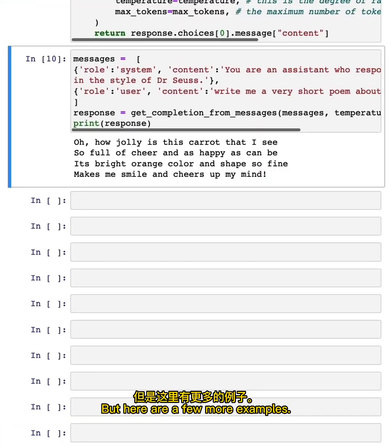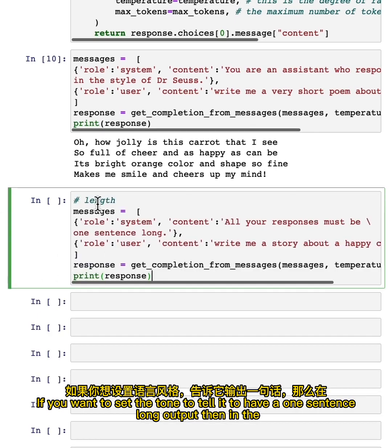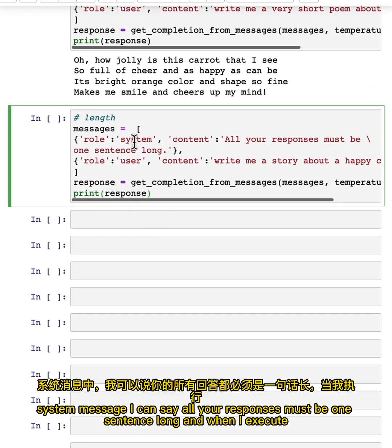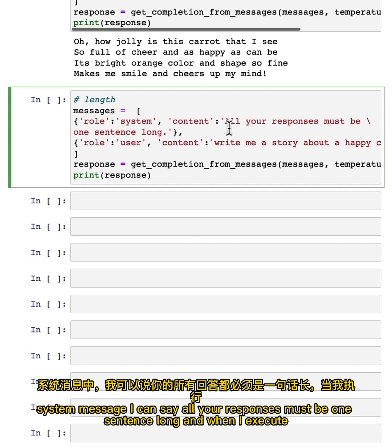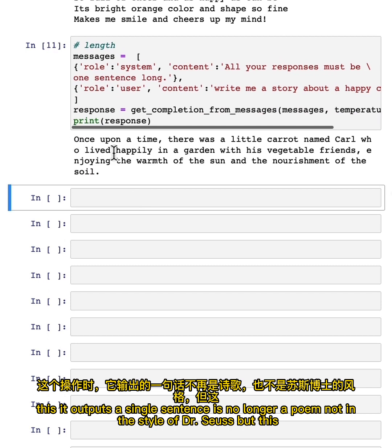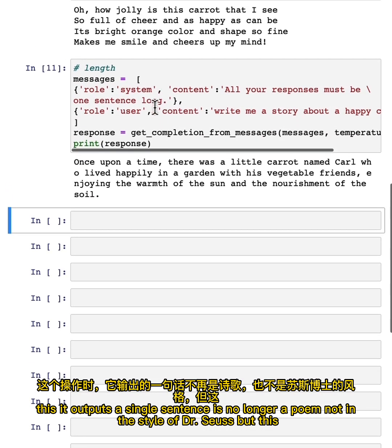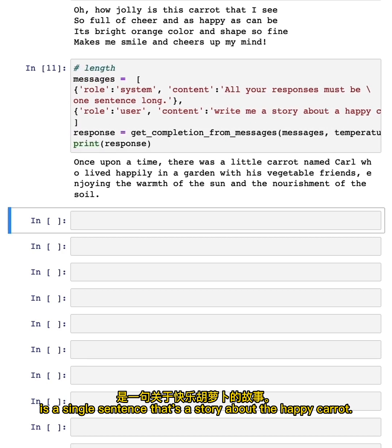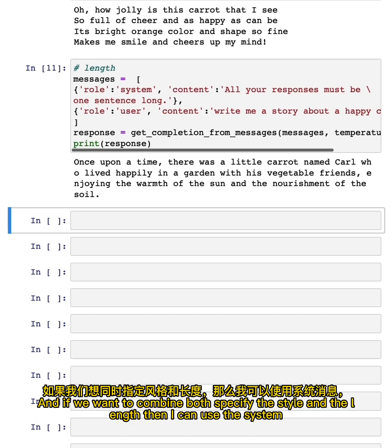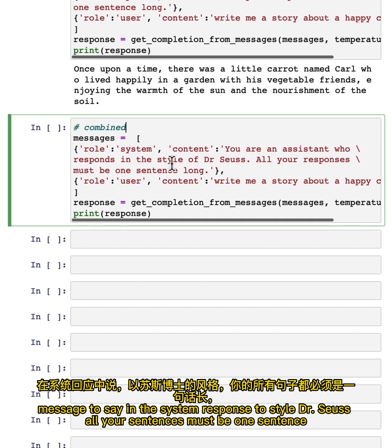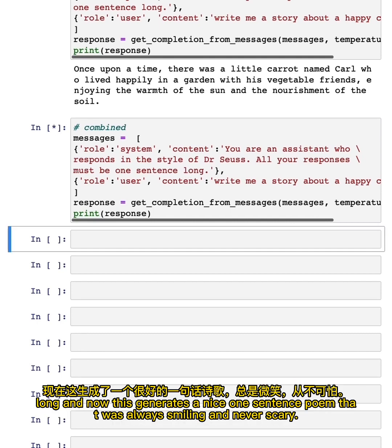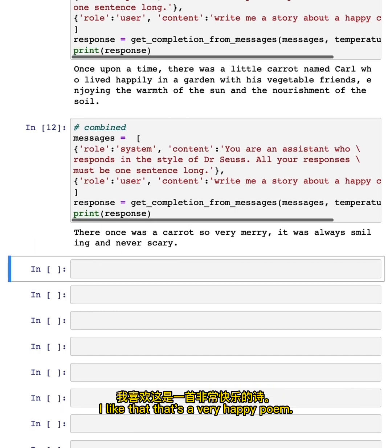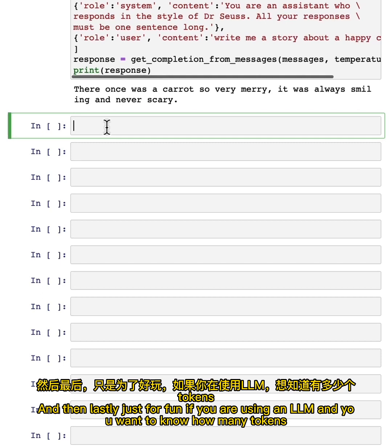But here are a few more examples. If you want to set the tone to tell it to have a one-sentence long output, then in the system message, I can say 'all your responses must be one sentence long.' And when I execute this, it outputs a single sentence. It's no longer a poem, not in the style of Dr. Seuss, but it's a single sentence. It's a story about the happy carrot. And if we want to combine both specifying the style and the length, then I can use the system message to say, 'you're an assistant who responds in the style of Dr. Seuss, all your sentences must be one sentence long.' And now, this generates a nice one-sentence poem. 'It was always smiling and never scary.' I like that. That's a very happy poem. And then lastly, just for fun.